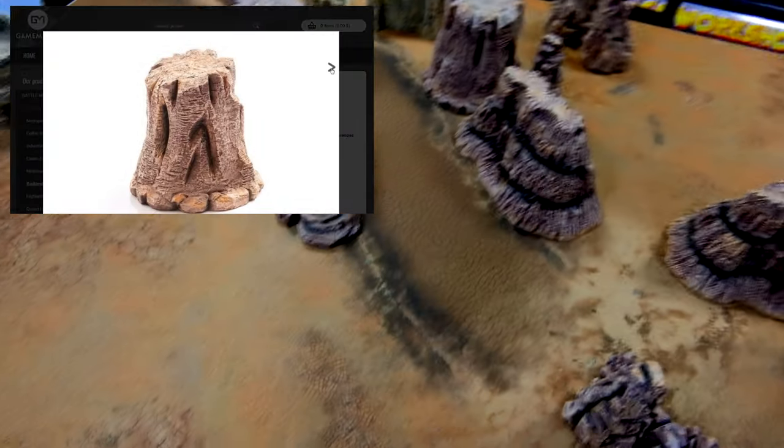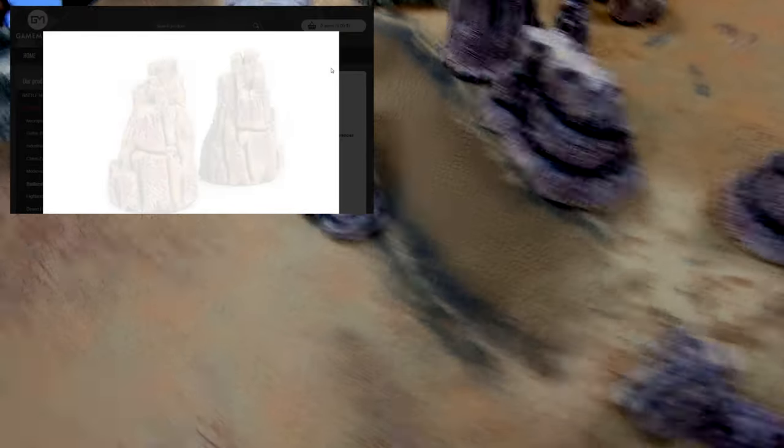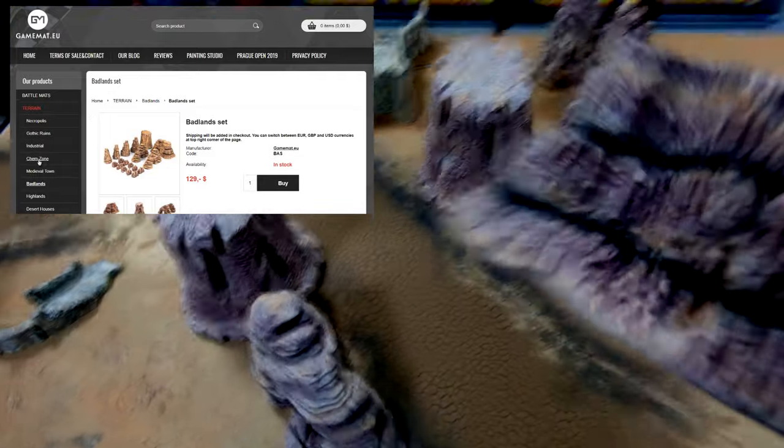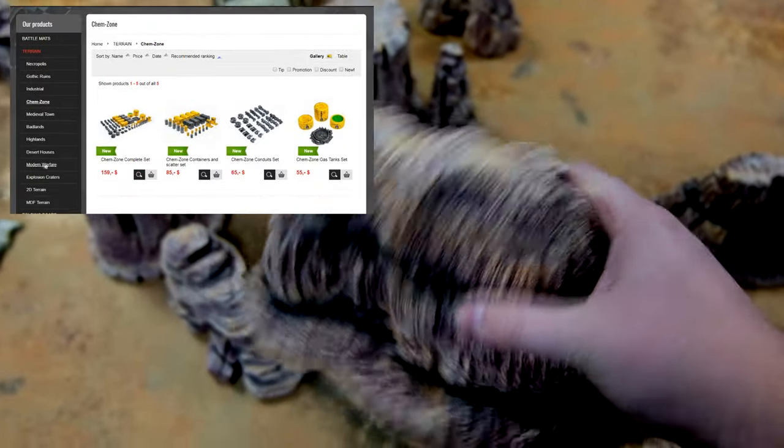So here we have a battle mat with some desert theme and also terrains from them. Those are pretty heavy.